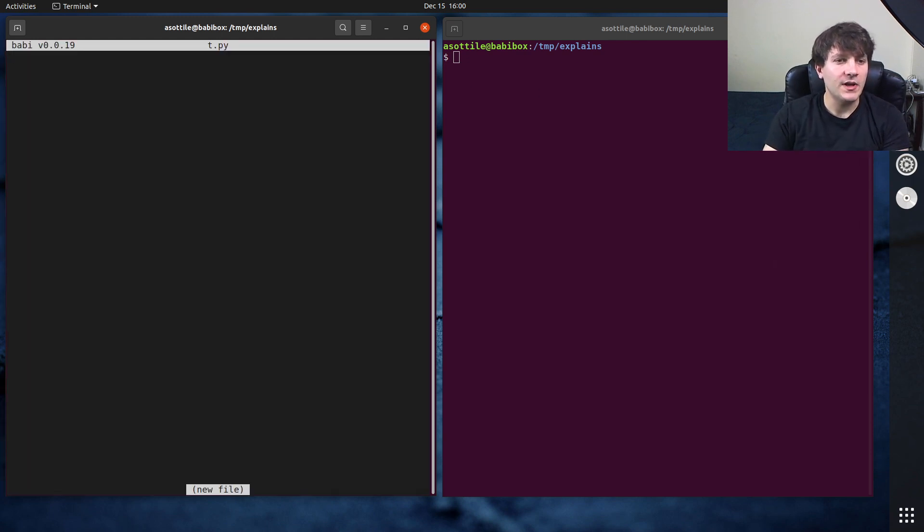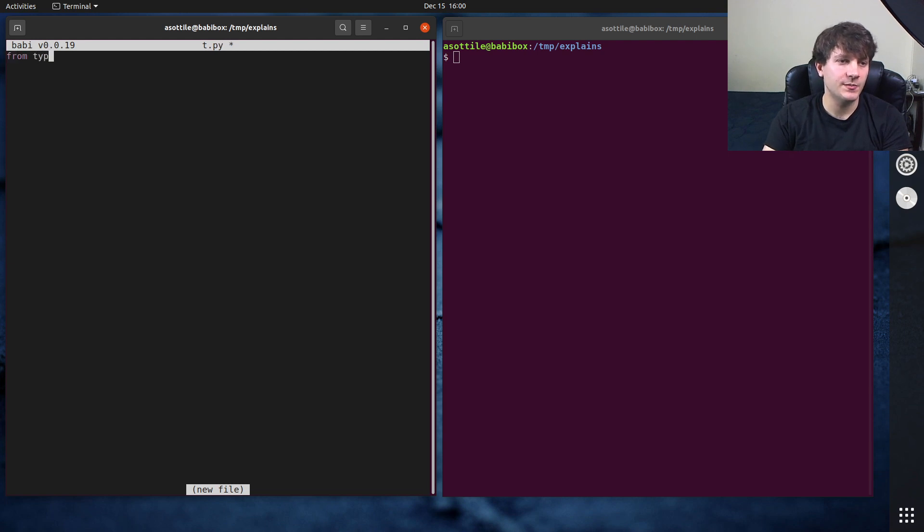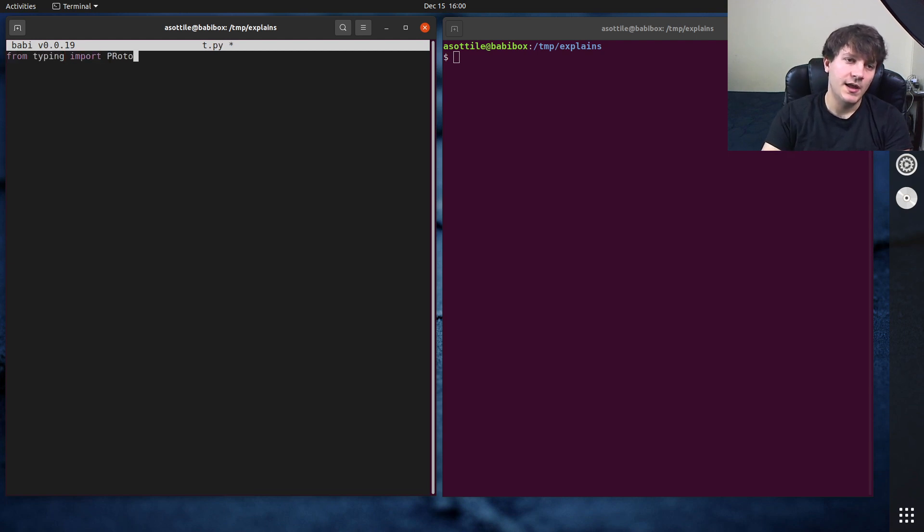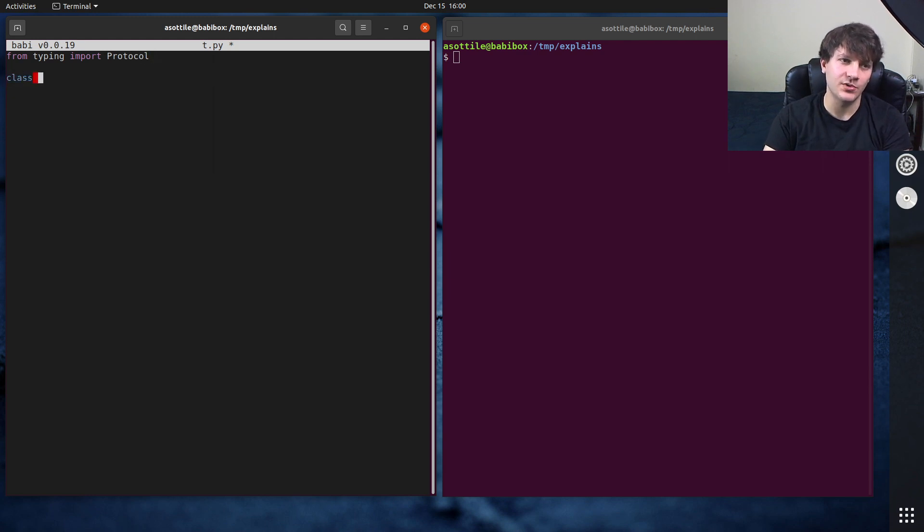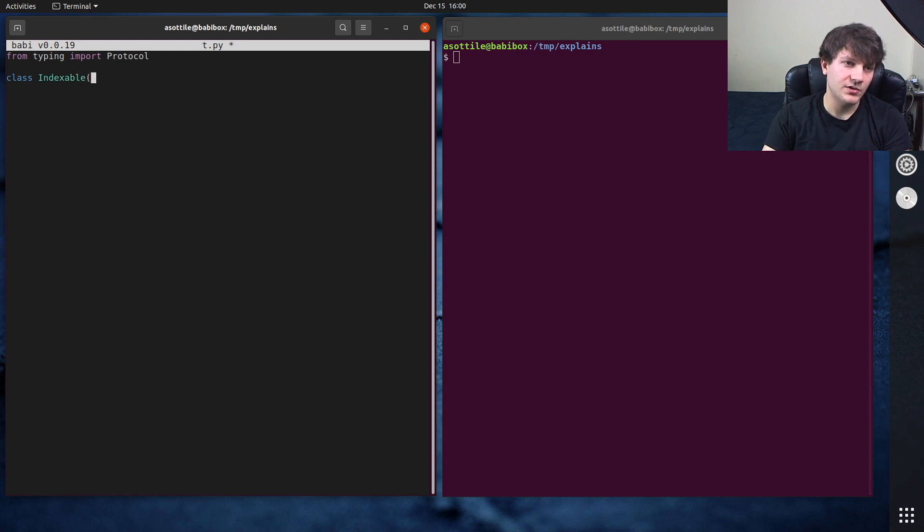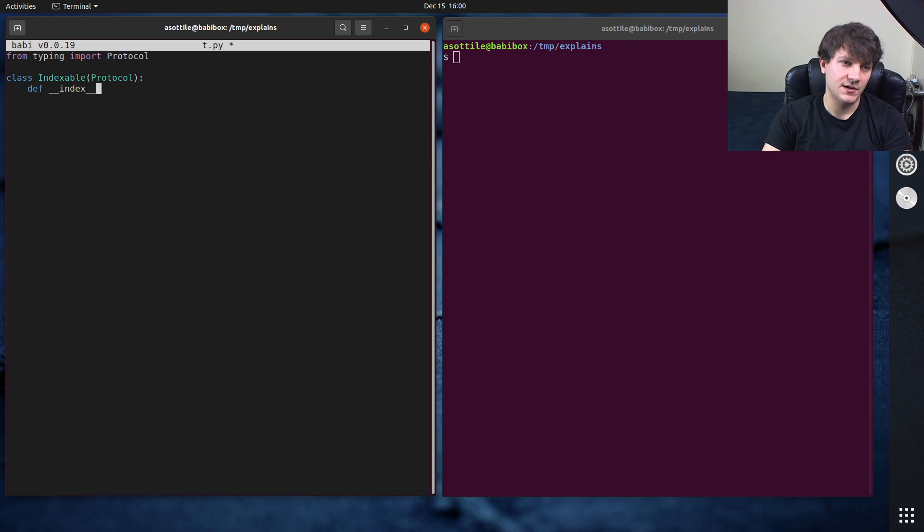So if we make a protocol, so from typing import protocol, and I think in the previous video I made a protocol for indexable, and so we'll make that same protocol. Indexable protocol, and this had def double under index, which returned an integer.